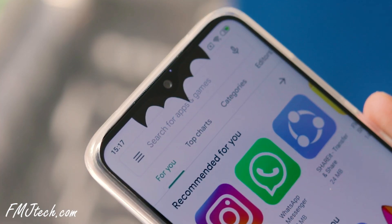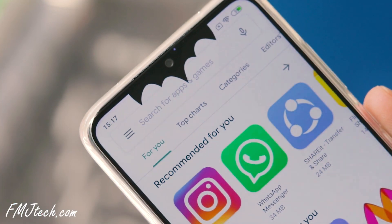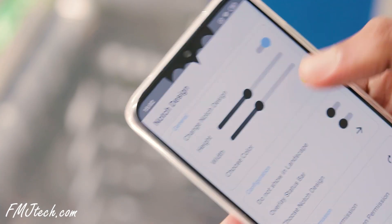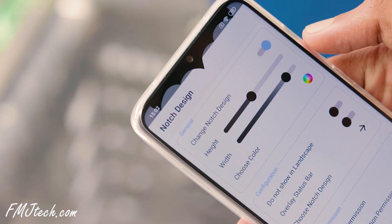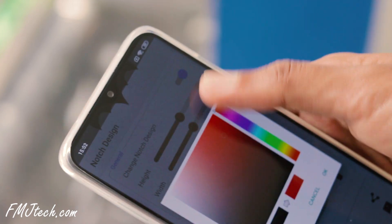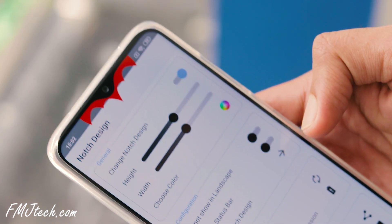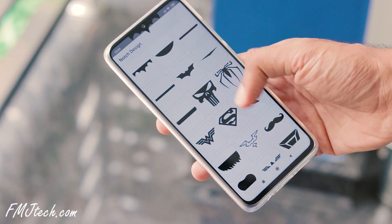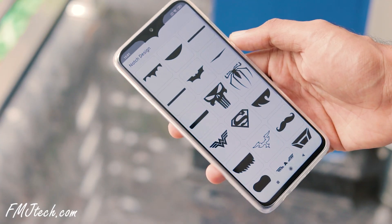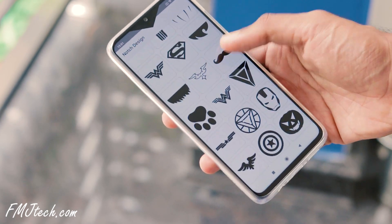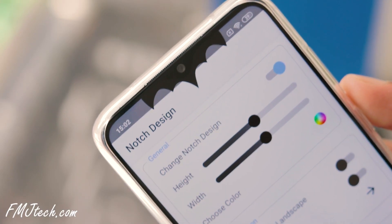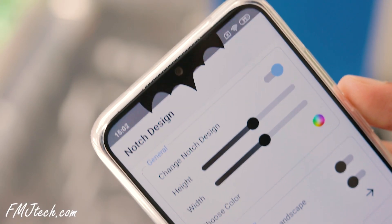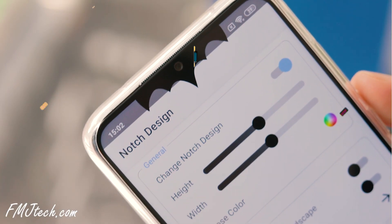If your phone has a notch, this app is for you. Notch Design app completely redesigns your notch and makes it look amazing. The app contains many notch designs to choose from. What I really like is this Batman notch — stunning.